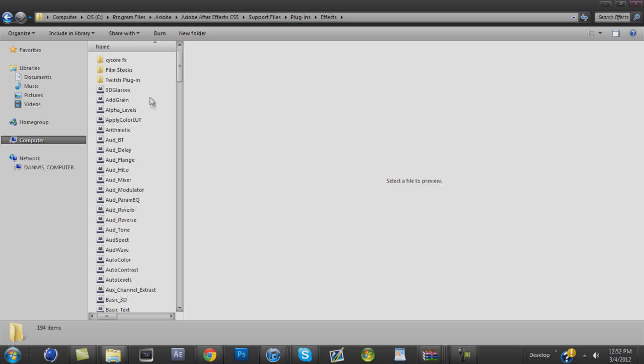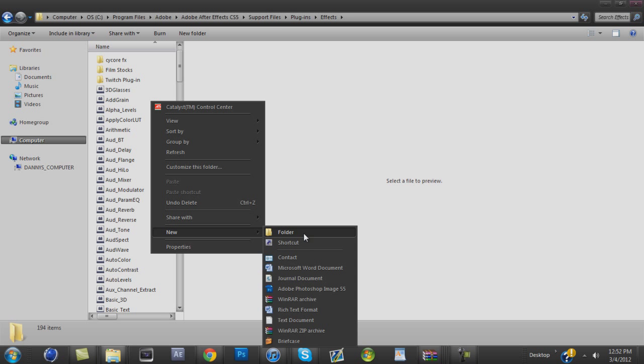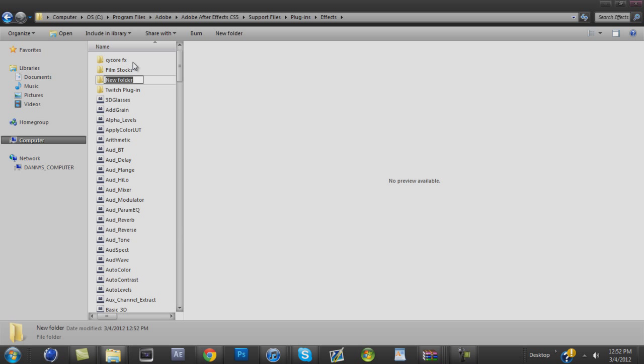And you're going to make a new folder called Cycore FX. But I already have it, so I'm just going to name mine Tut. So you want to open that folder.